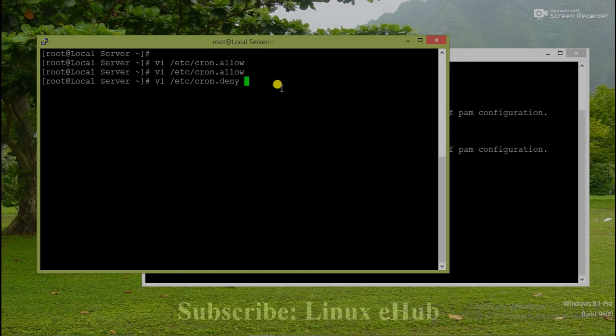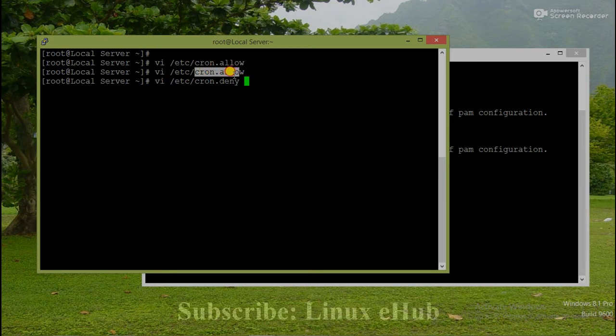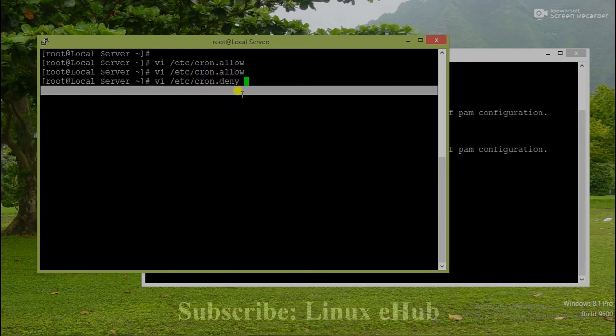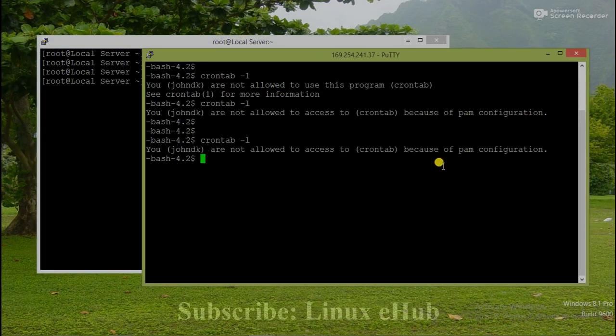So if we want to restrict a user, we must delete that user from cron.allow and add that user in cron.deny. Then only that user will be denied to do the activity. So let's go for the second error.